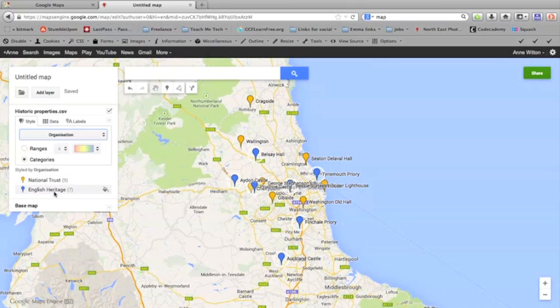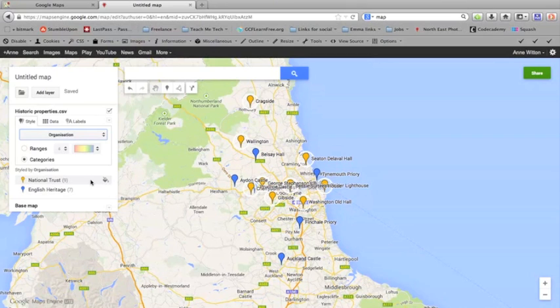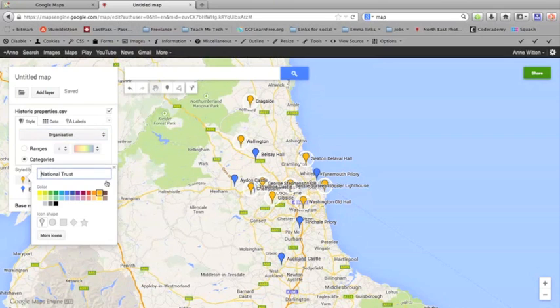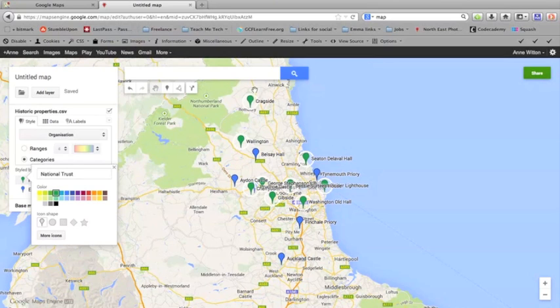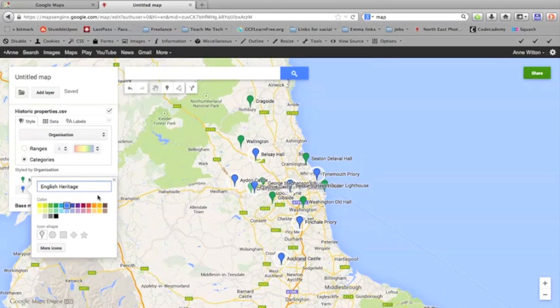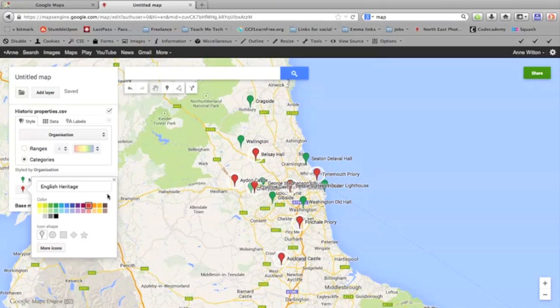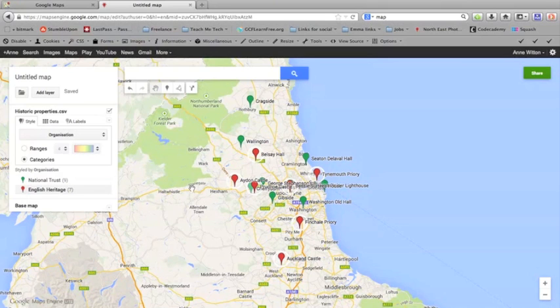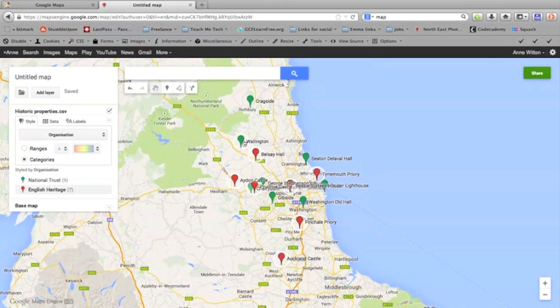Now I want the National Trust ones to be green, so I'm just going to click the paint can again and choose green. You can see that it's automatically changed them all. And I actually want to make the English Heritage ones red to distinguish them a little bit more, so I'm going to choose red there. And bingo, there we have it. A map of all the historic properties in the area. National Trust ones green and English Heritage ones red.